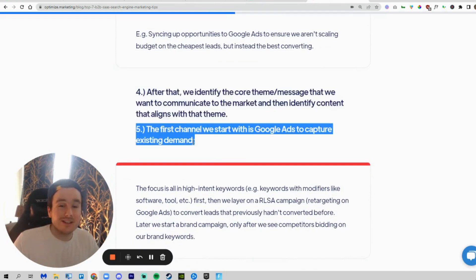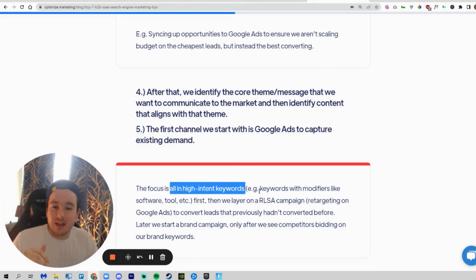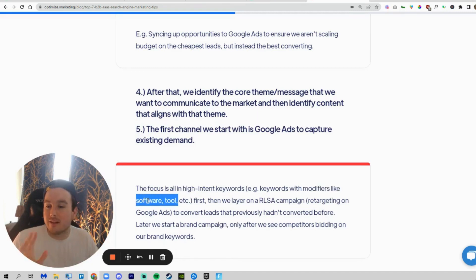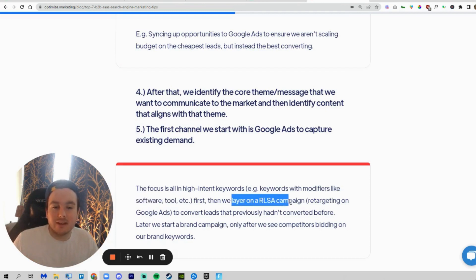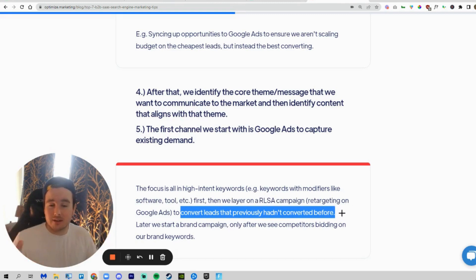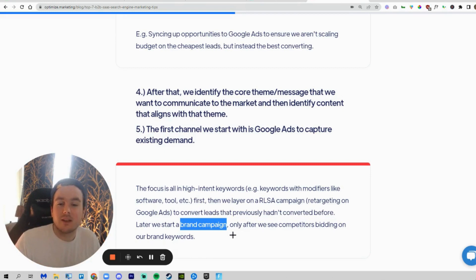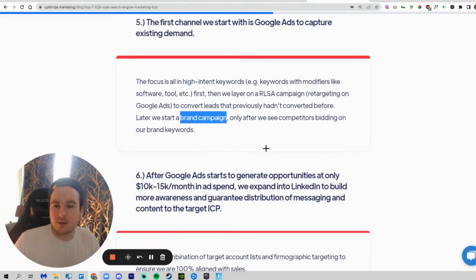We'll start with Google Ads, since most of our clients have existing search volume or keywords we can target to get them into the funnel. We'll focus on high-intent keywords with modifiers like 'software,' 'tool,' and 'vendor,' and then layer on a retargeting campaign — called an RLSA campaign — to convert leads that previously hadn't converted. If they visited your website or came from another social channel or read a blog, we'll target them with ads so they can convert when they're ready to buy. We'll only start a brand campaign if we see competitors bidding on your brand keywords — otherwise we'd just be wasting money.